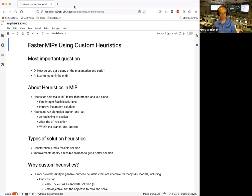As Angela mentioned, make sure your Zoom screen is in full screen mode — it'll make it much easier to view the content. The topic today is faster MIPs using custom heuristics. To get a copy of this presentation and code, stay tuned to the end.